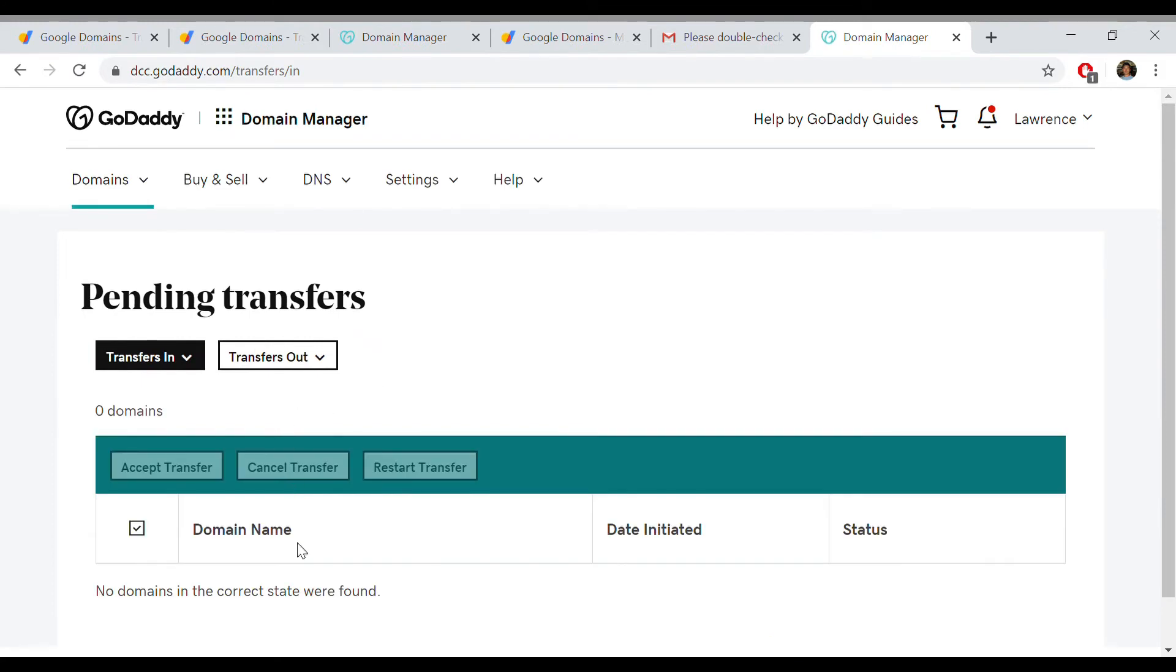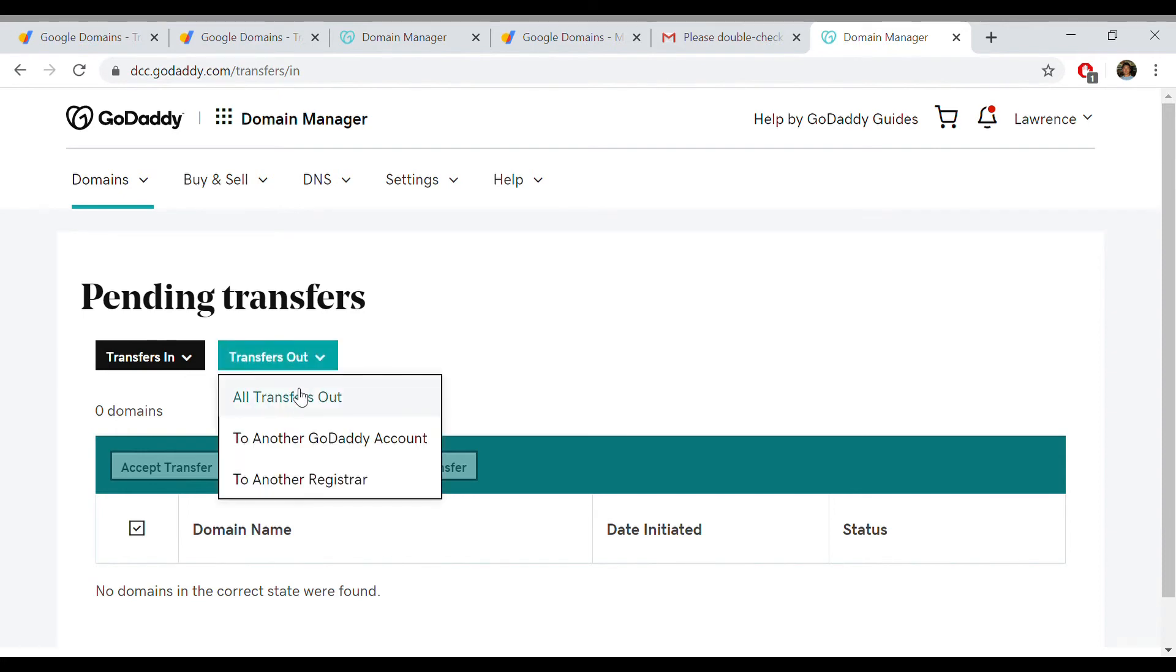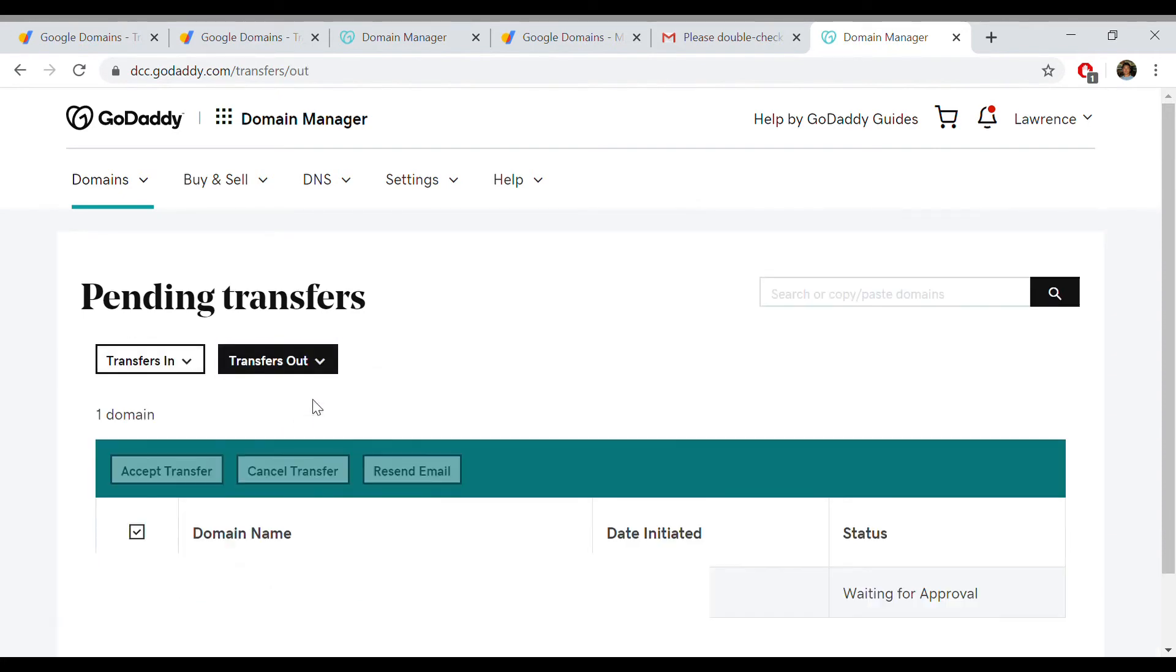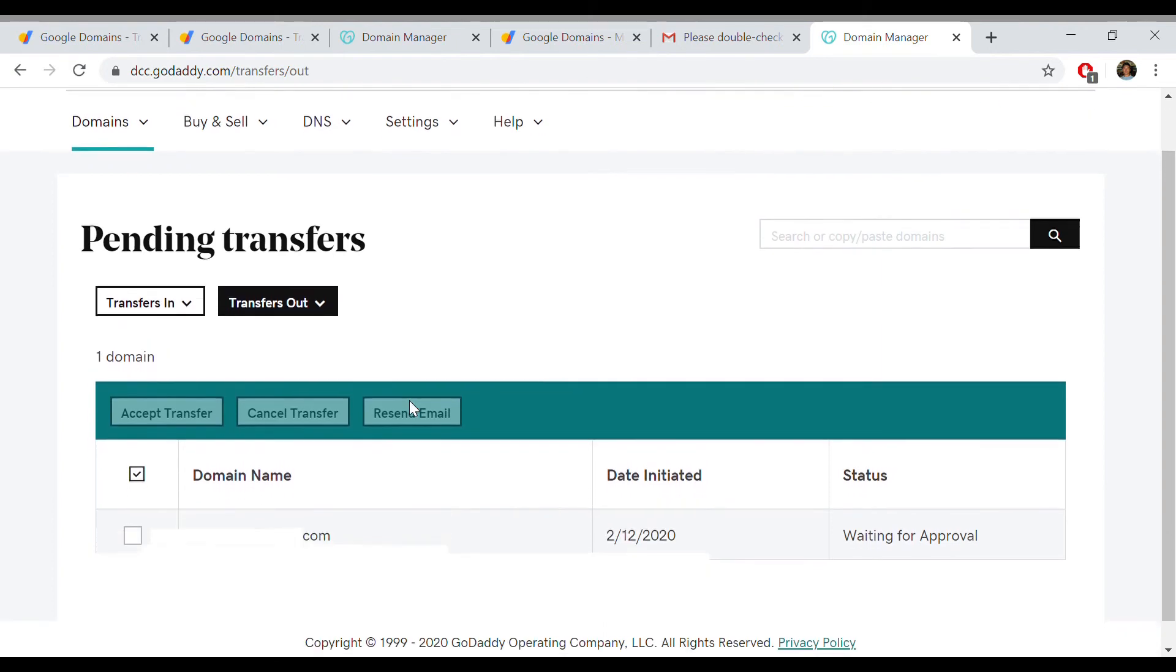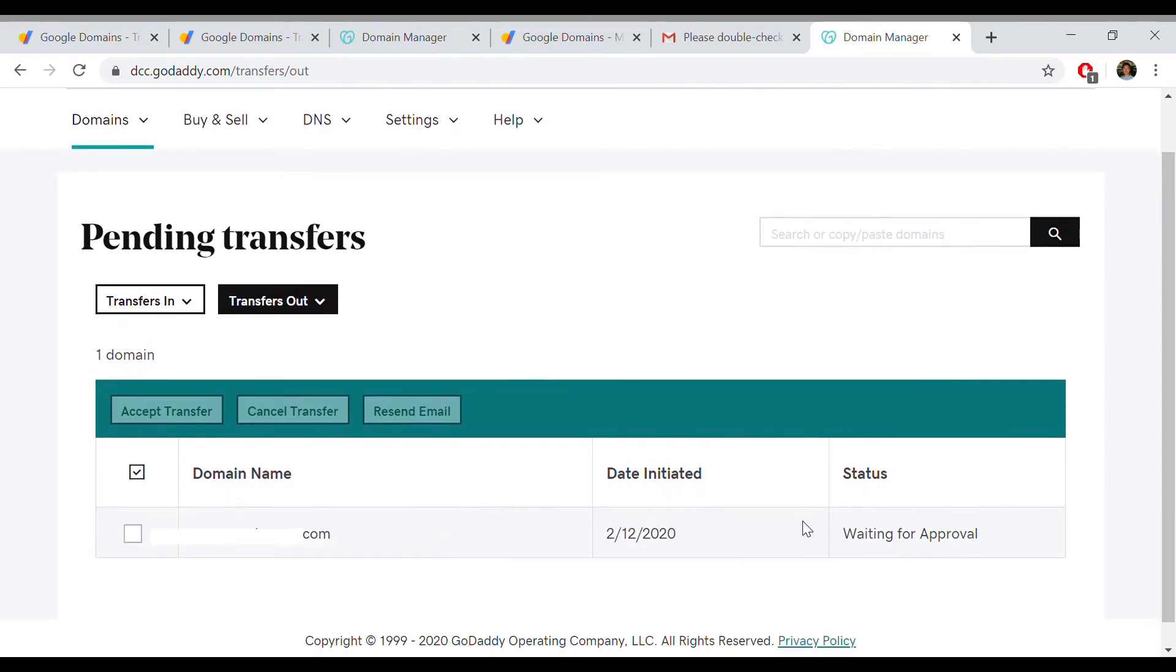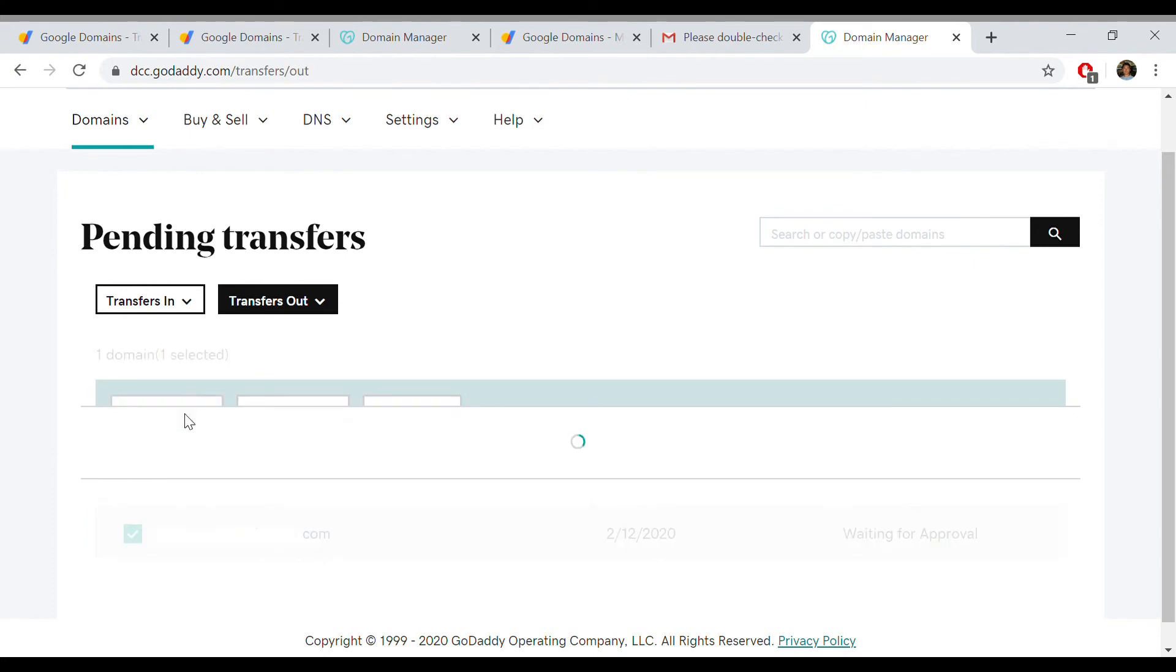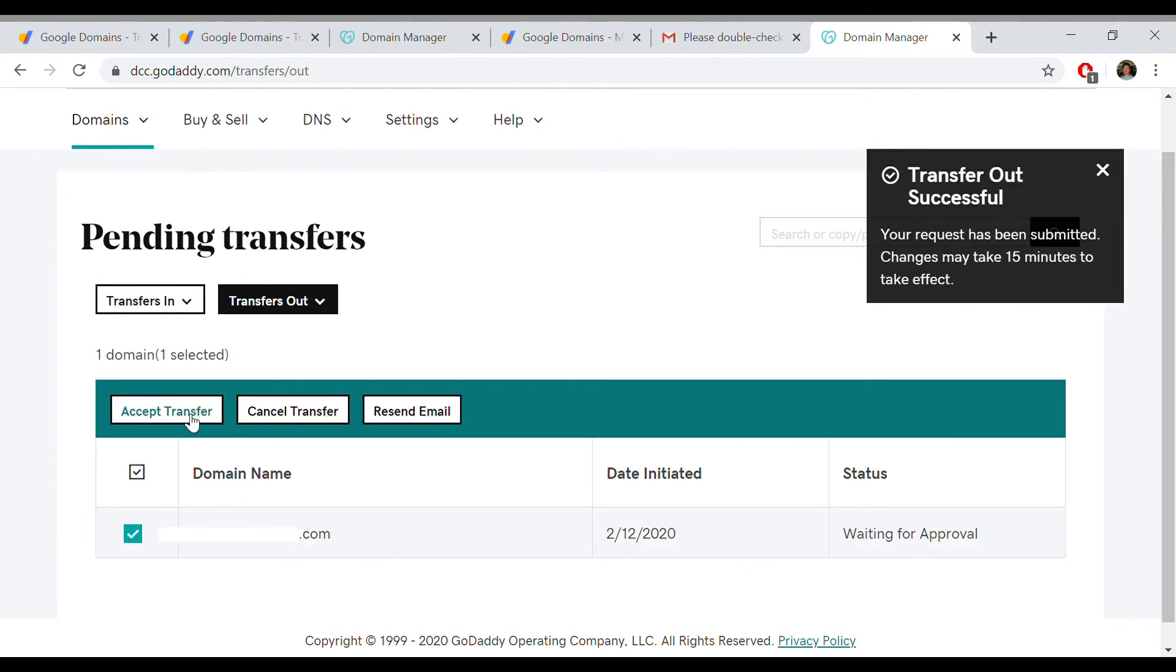Right now you don't see anything listed here, but if you click on transfer out and then click on all transfer out, you'll see the domain with a status waiting for approval. You simply select that domain and accept transfer. Transfer out successful! You can see in the top right corner your request has been submitted. Changes may take 15 minutes to take effect.